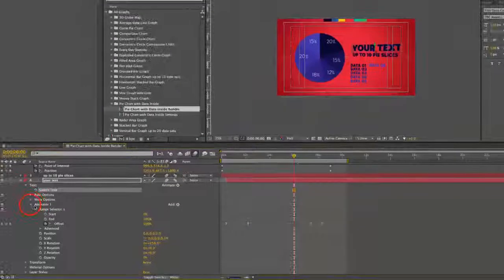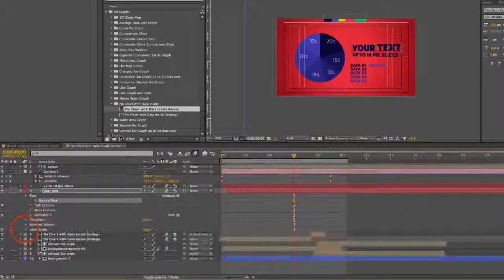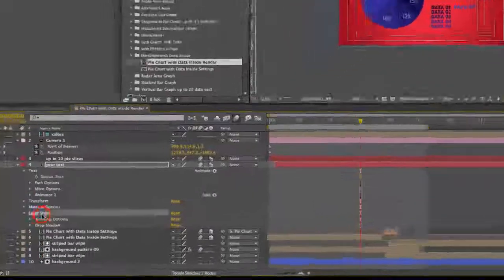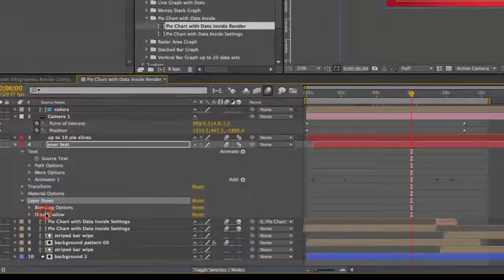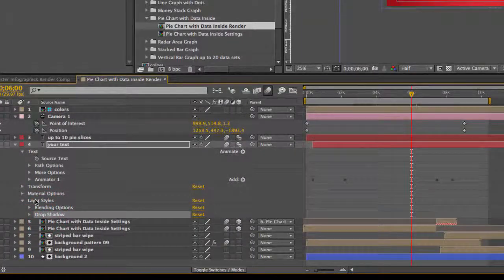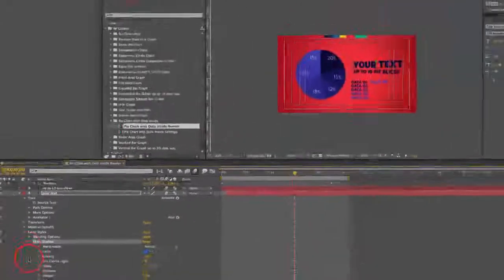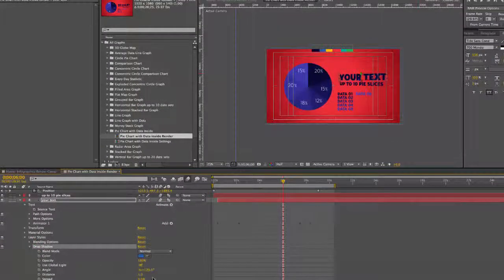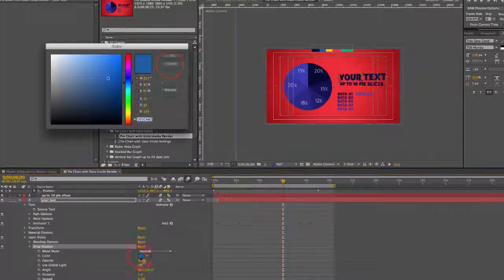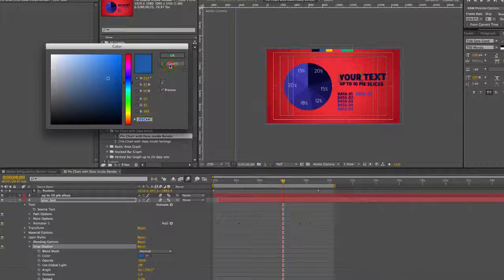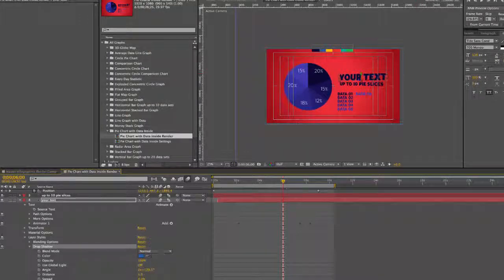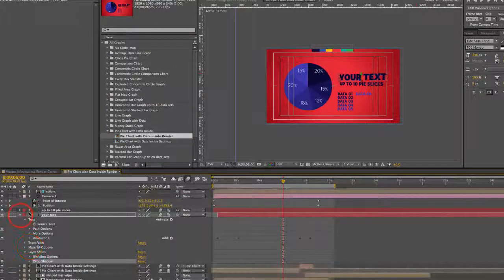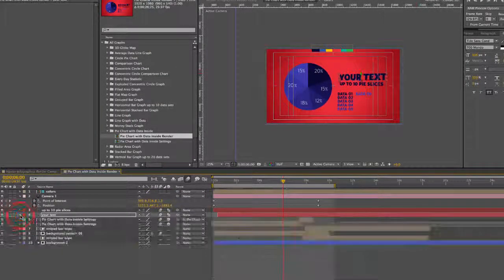These two text layers actually have a drop shadow layer style applied. If you click down into layer styles and to drop shadow, you can change the color here and any of those other drop shadow parameters as well.